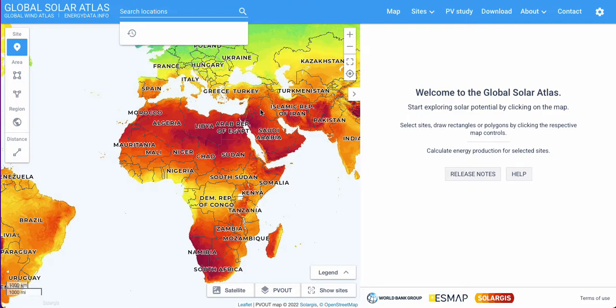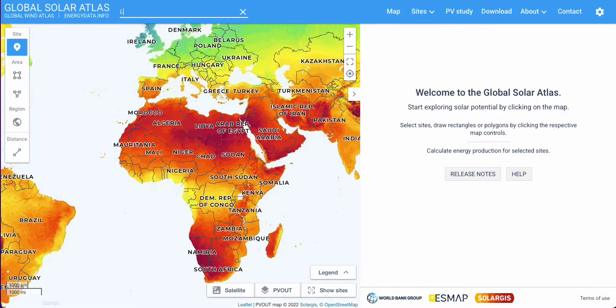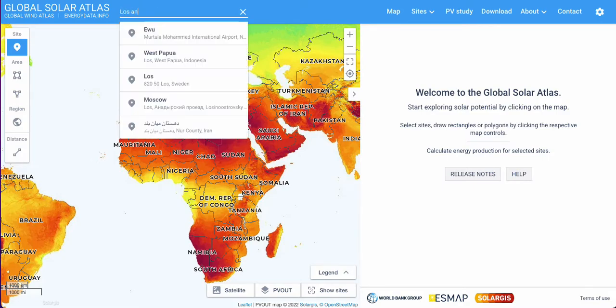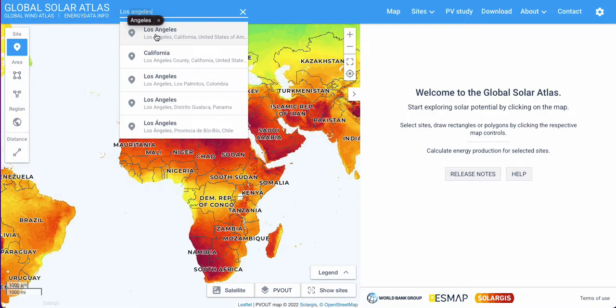So if you already own a cabin, go ahead and enter its address up here. For our example, we are going to enter Los Angeles. Once you've done that, click enter.